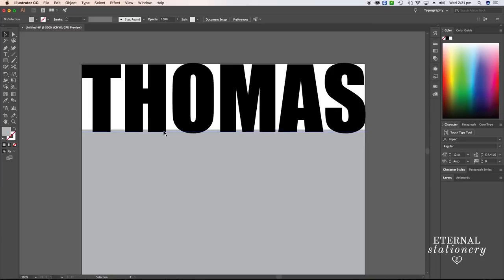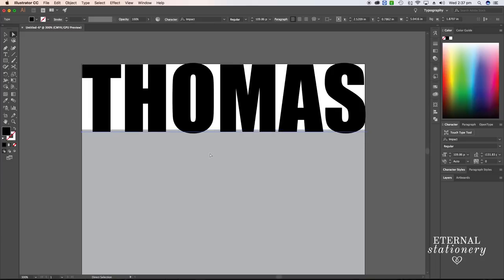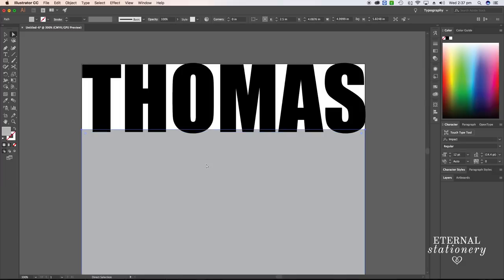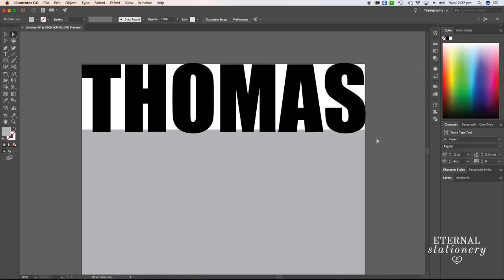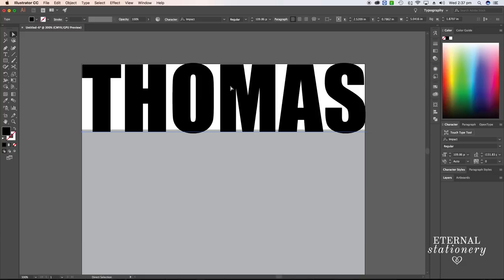At the moment, Thomas is text and the gray box is a shape, and what I need to do is merge them together. Before I do that, I need to make sure that Thomas is not text and is now a shape.